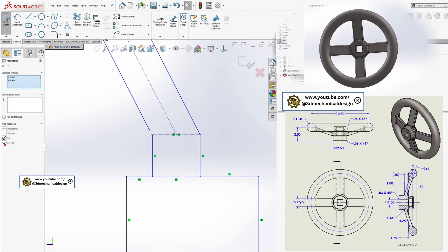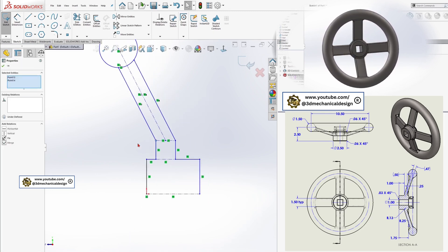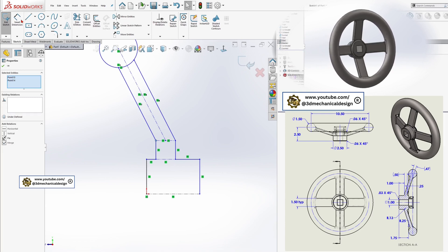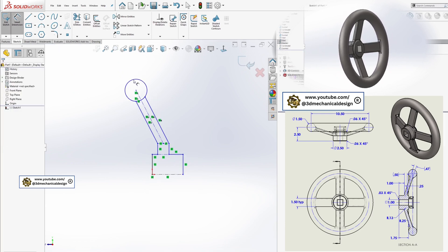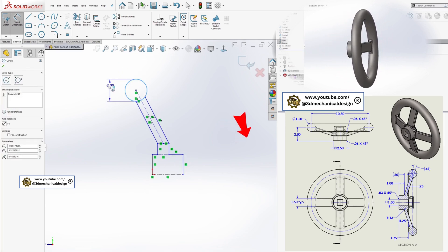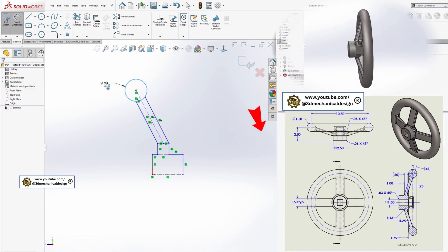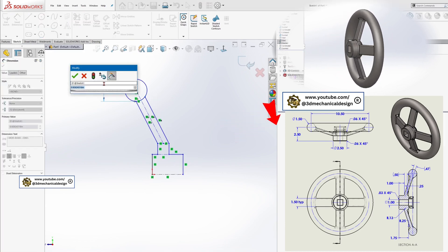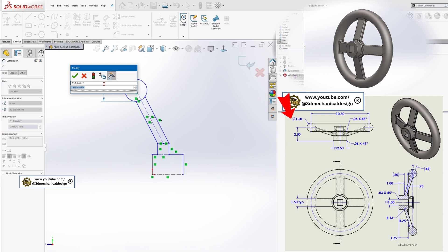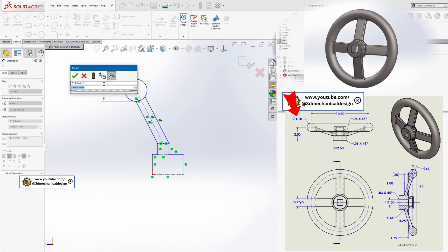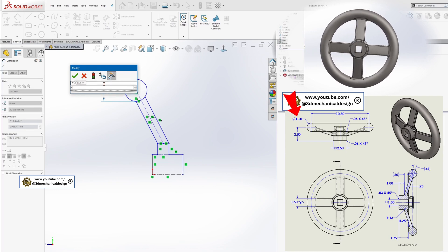Add all necessary dimensions to fully define your sketch. As you dimension, notice on the right you can see a red arrow that synchronously shows the dimensions on the drawing.